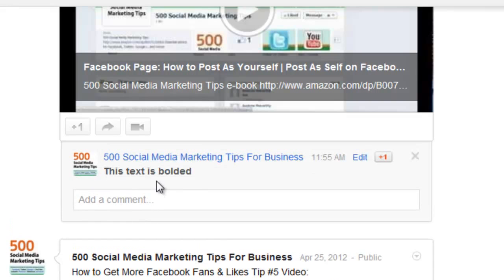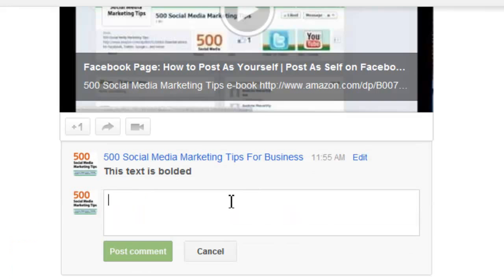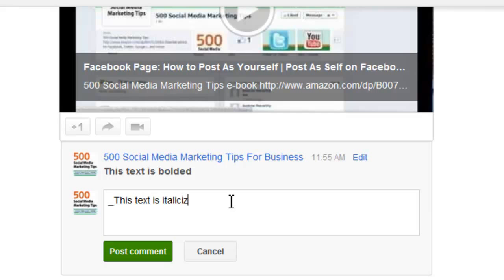To italicize text, you add an underscore either side of the text that you want to italicize. As you can see, this text is italicized.